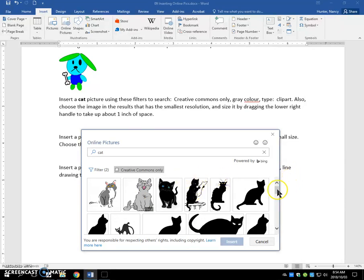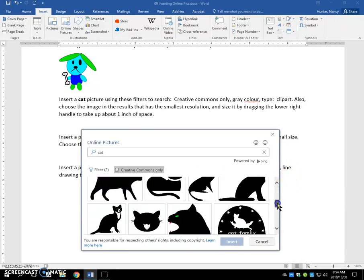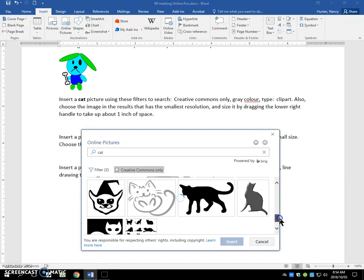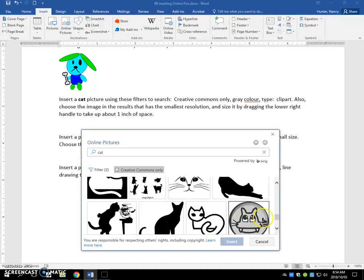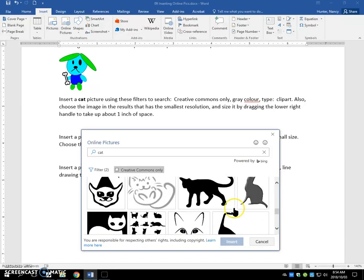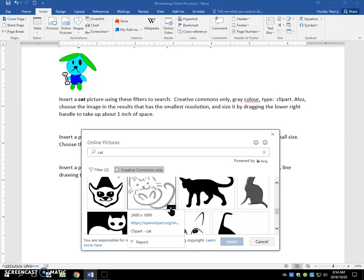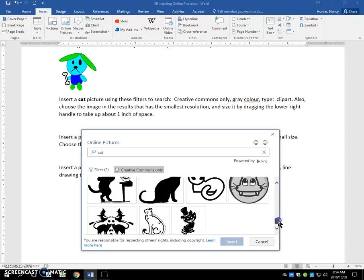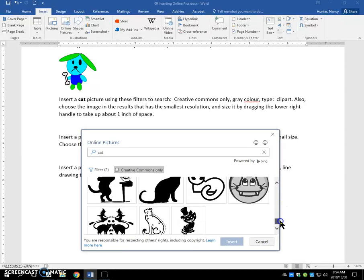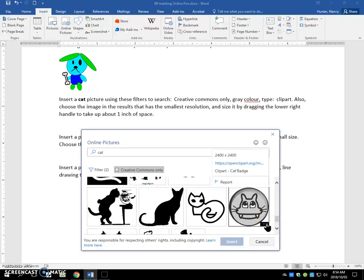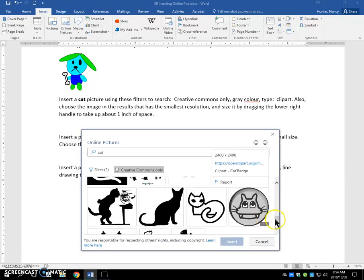And I'm just going to scroll down. Here is another one. 2400. And this is a funny-looking cat, but let's see what this is. And that's quite large.